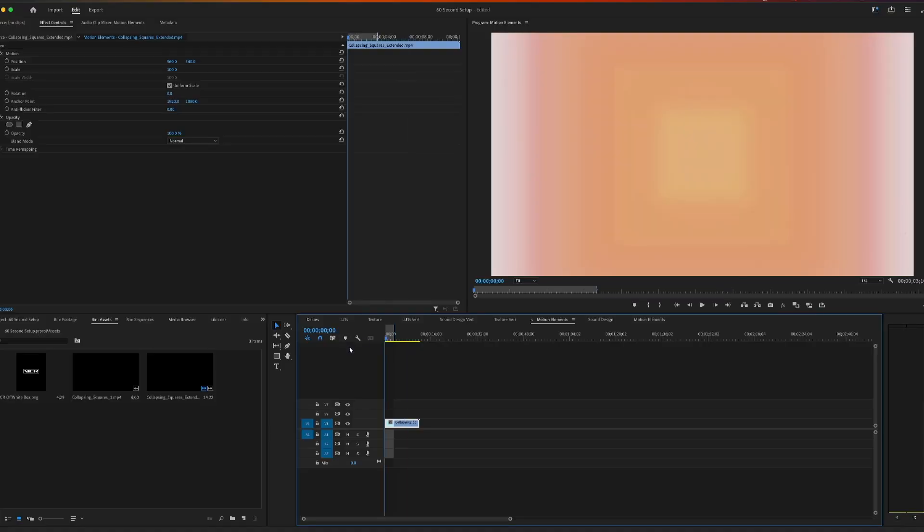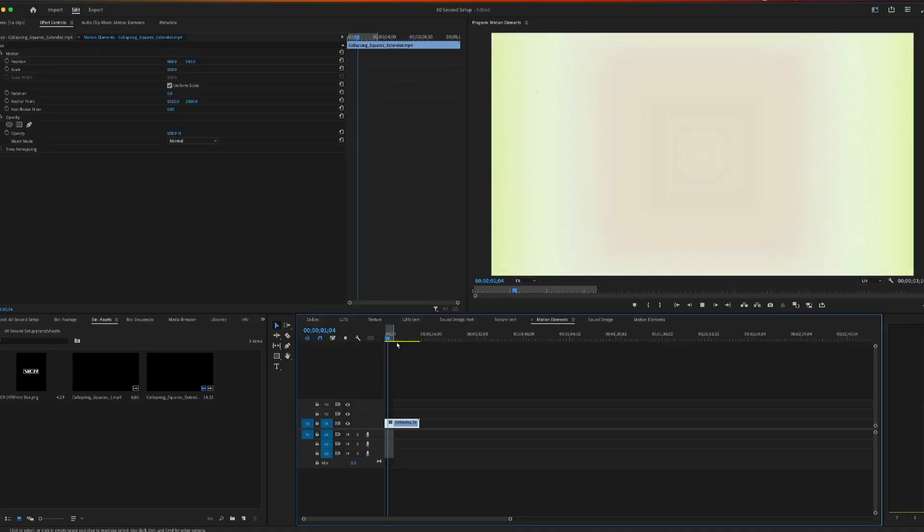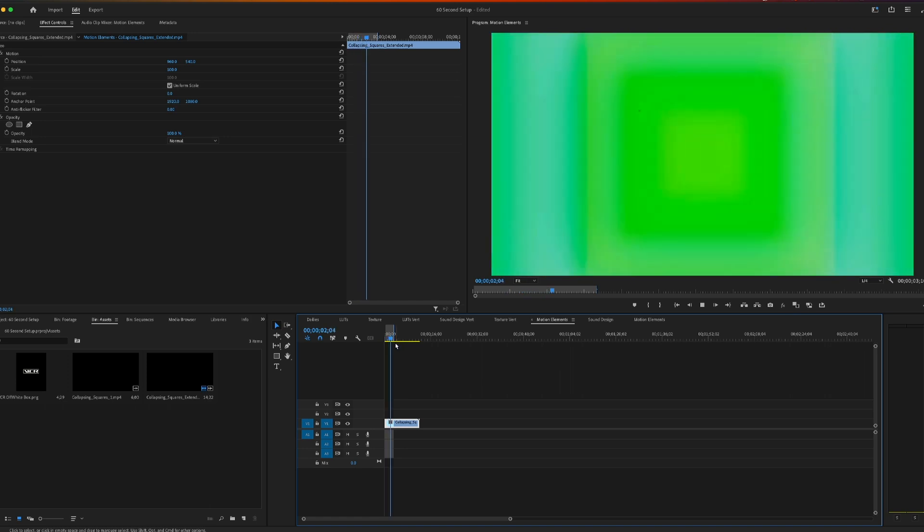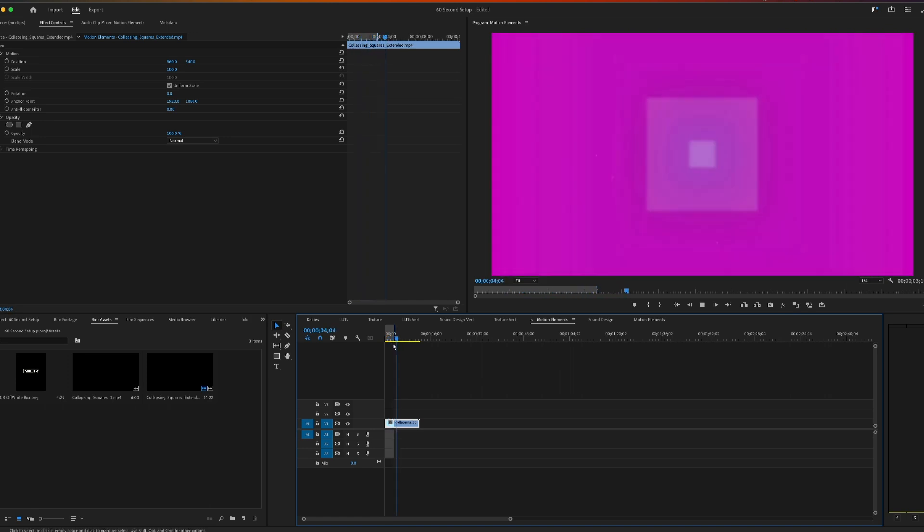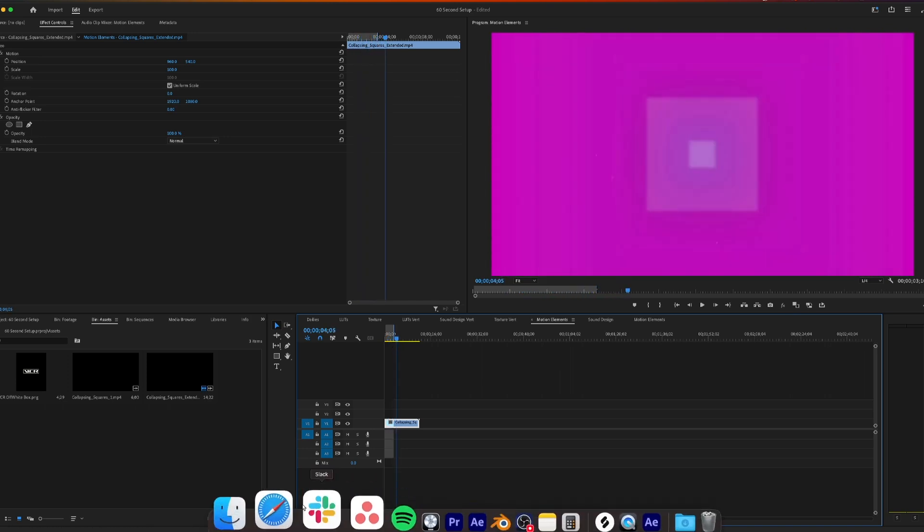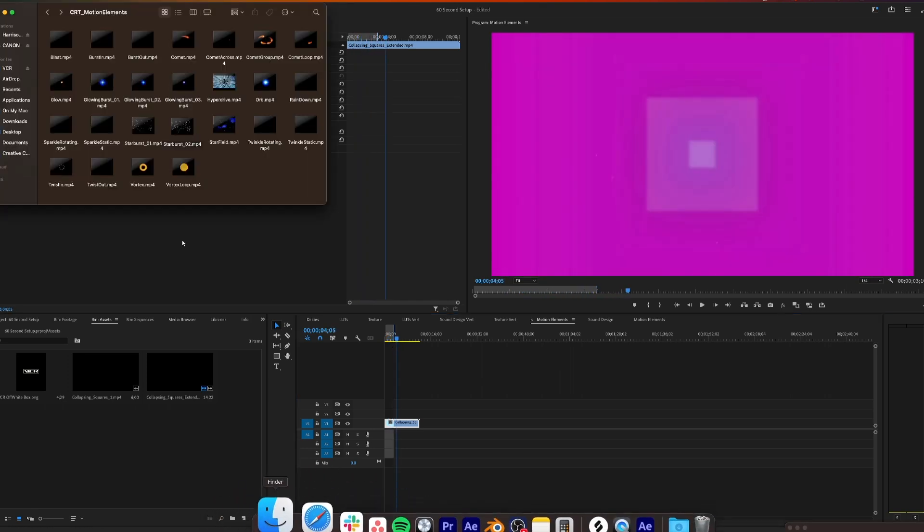Right now in our timeline, we just have this simple animation in our project. But this could be footage, this could be a title graphic, whatever you want.